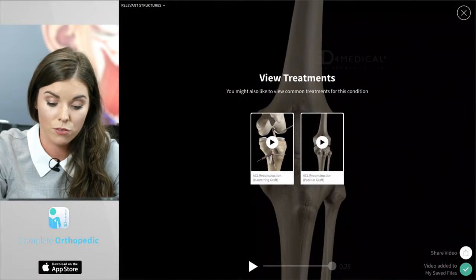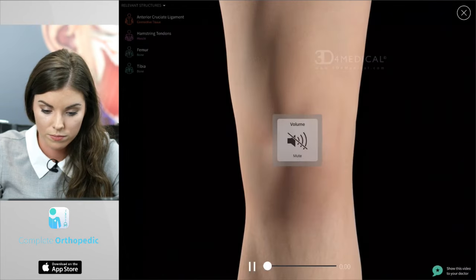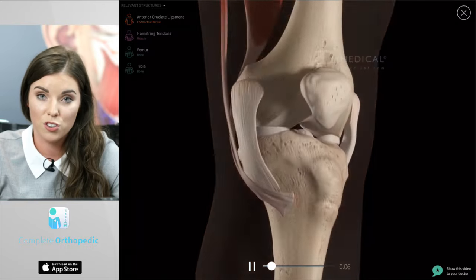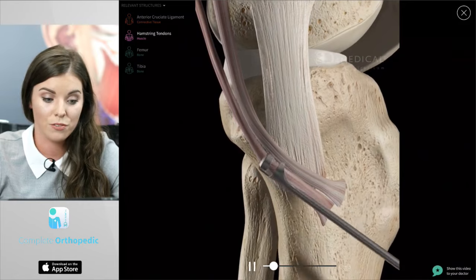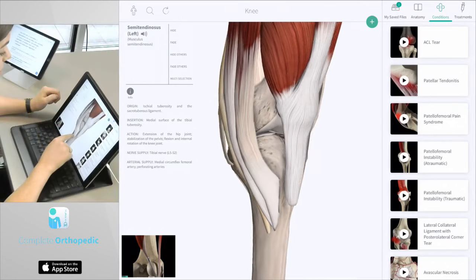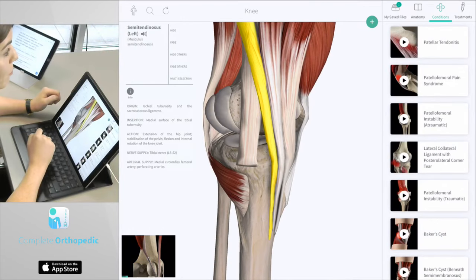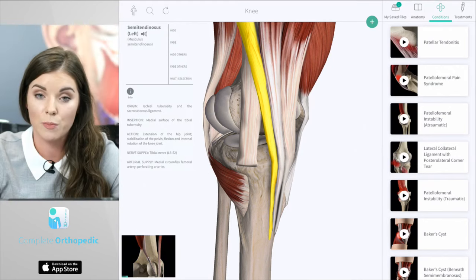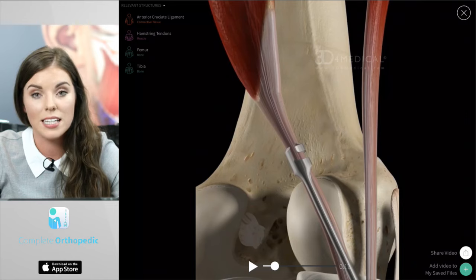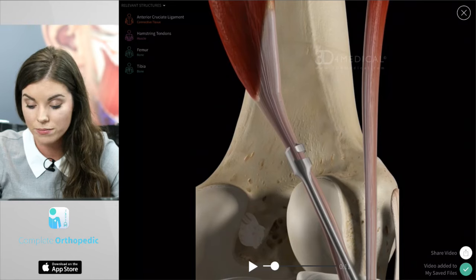I'll select the first animation which is the hamstring graft, although I'll mute this recording. Again, you can see on the top left hand corner of the screen the list of all the relevant structures. You can select on any of these names — for example the hamstring tendons — so you can see on the 3D model what these tendons are and you can learn more about them. To return to the animation, just press on the window in the bottom left hand corner of the screen. You can also save this recording by pressing save to my files, and you can also share this video to any social media account as well.